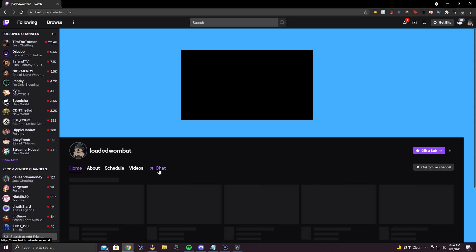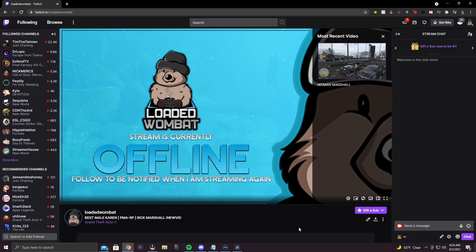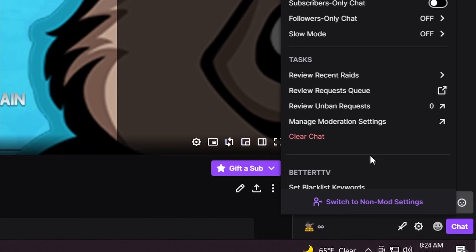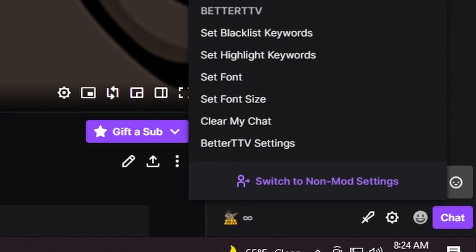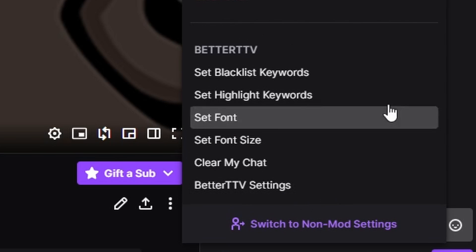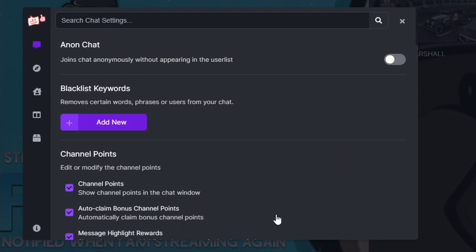Go ahead and head over to your channel — I'm gonna go over to my channel, Loaded Wombat, where you can also follow and come watch me live. You're gonna head over to your chatterbox, go to the little cog wheel at the bottom right, and you're gonna see all the way down at the bottom 'Better TTV' — the menu right there.